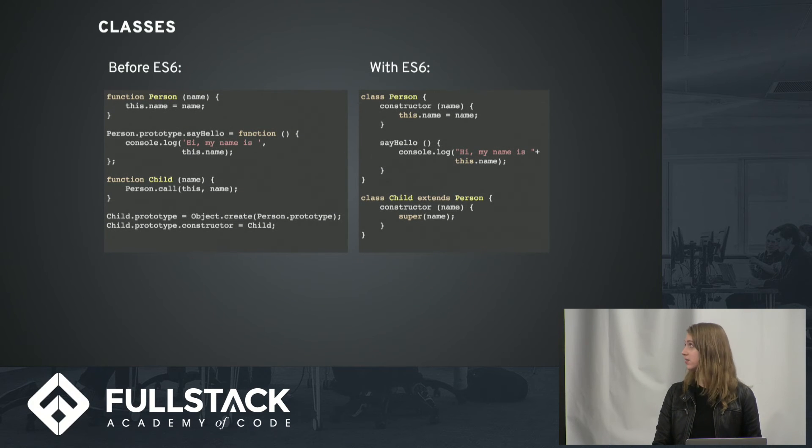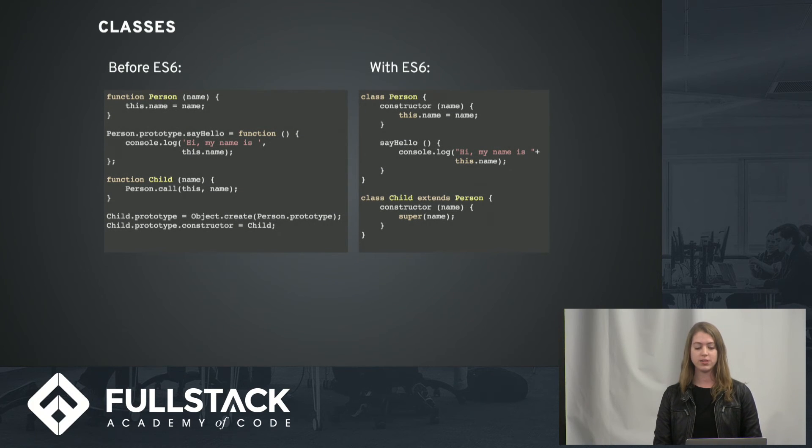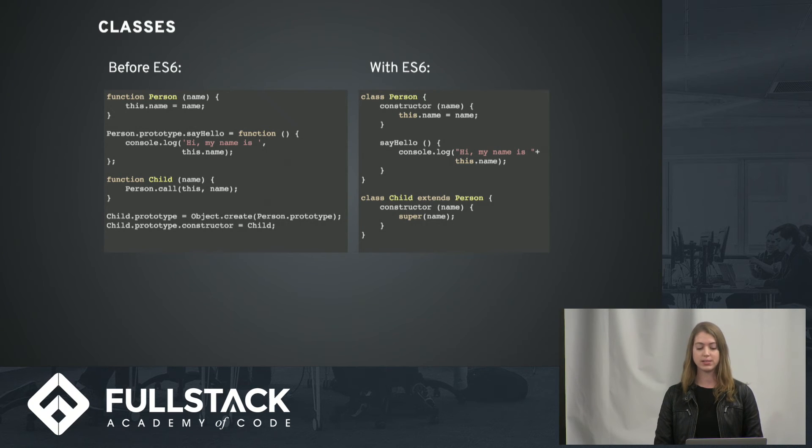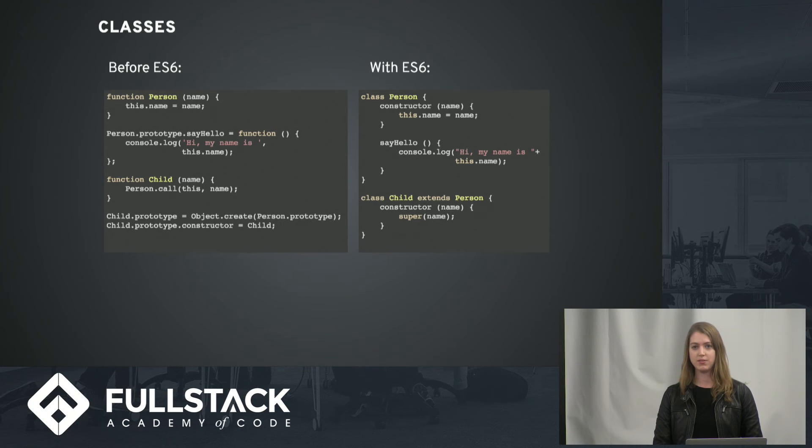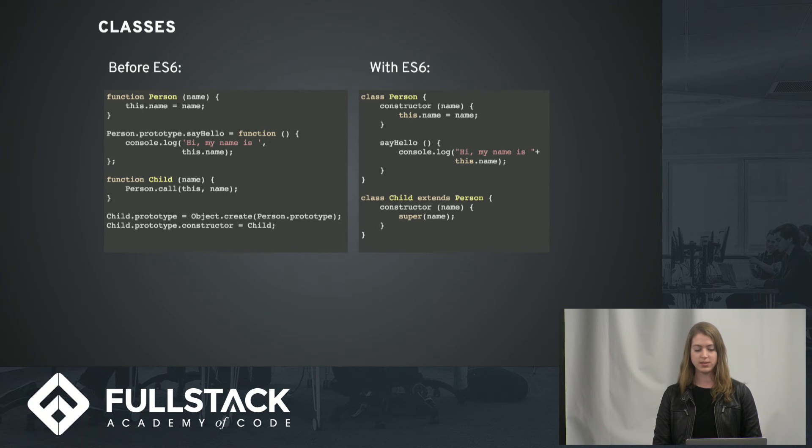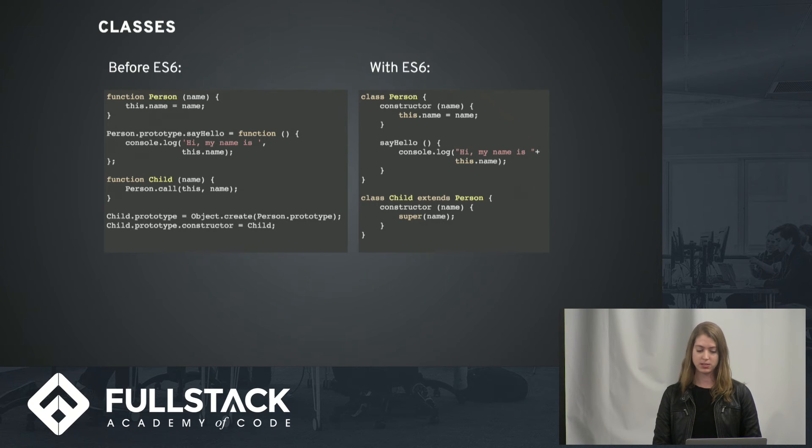Classes are also a lot clearer with ES6. So you can see we're just making the child class here extend person. And if you make a new child object, they can access all of the methods that the person class has as well.